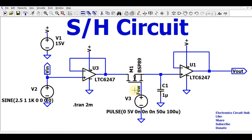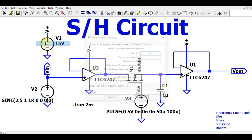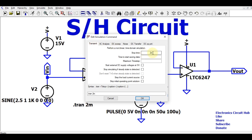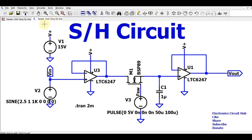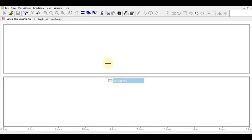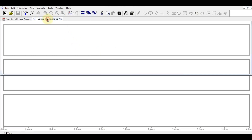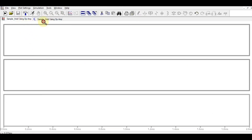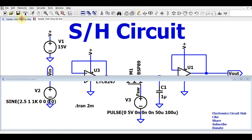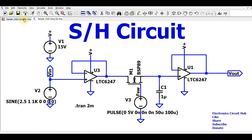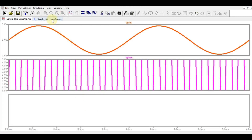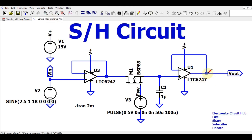Now let me run the transient analysis. I go to Simulate, Edit Simulation Command, and set the stop time to 2 milliseconds. After running, I add three plot panes: the first shows the input signal, the second shows the sampling frequency, and the third shows the output of the sample and hold circuit.